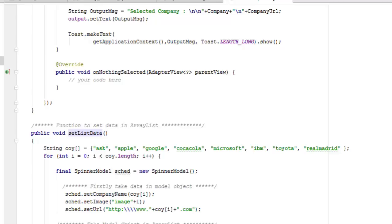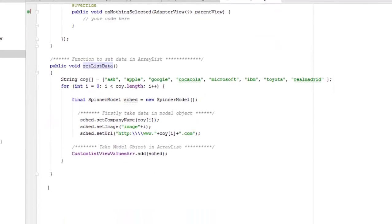Inside the loop, we create a final SpinnerModel object called 'each', instantiated with new SpinnerModel. We call each.setCompanyName using the company array at index i, each.setImage using the image array at index i, and each.setURL by concatenating 'http://www.' with the company name at index i plus '.com'. The object is then added to the customListValuesArray.